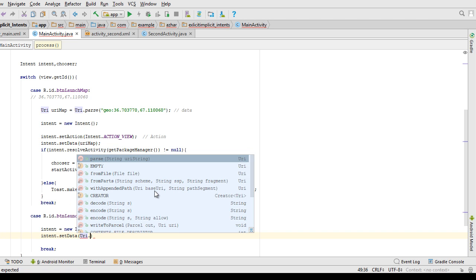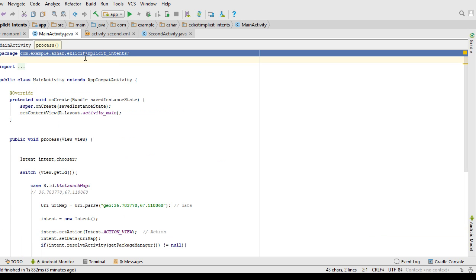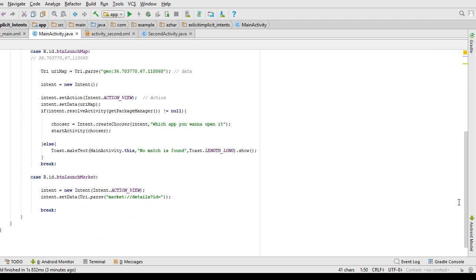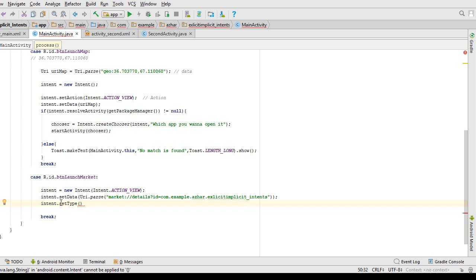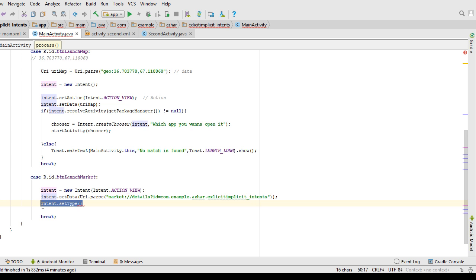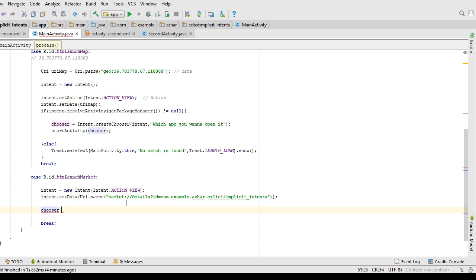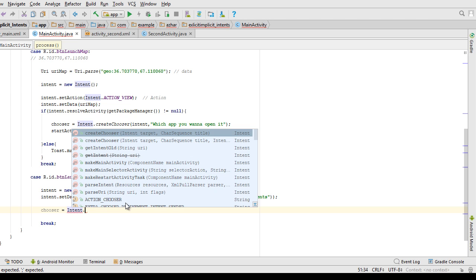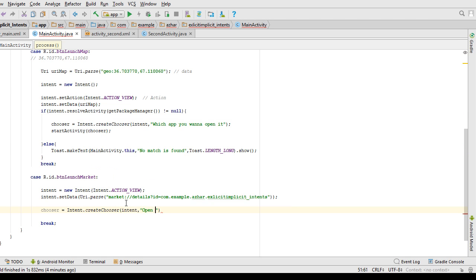I call intent.setData() with the market URI. To open the Play Store, the data scheme is 'market://', then 'details?id=' followed by your app's package name. If you have already published an app on the Play Store, pass its package name here. Regarding intent type: when using a URI, the type is inferred from the data scheme, so I don't need to call setType(). I then create a chooser with the title 'Open App Store'.